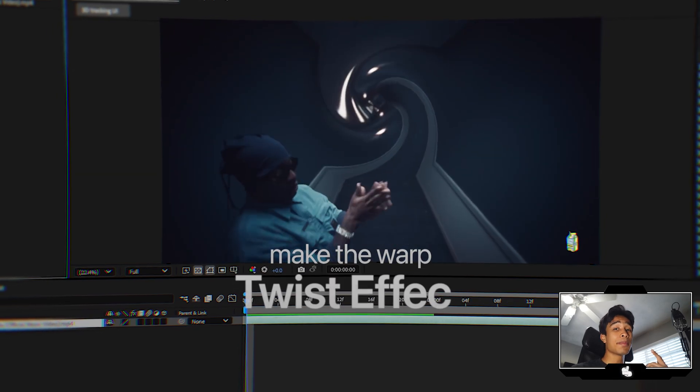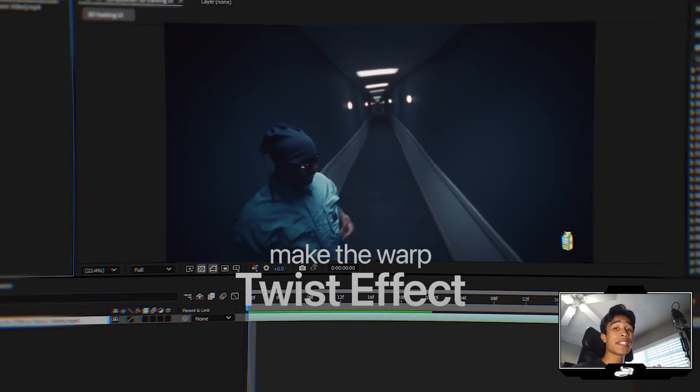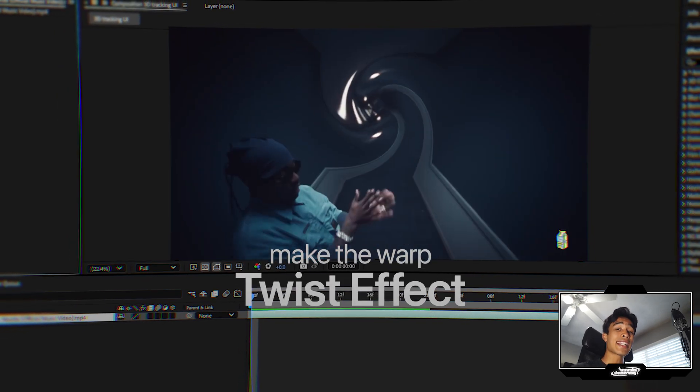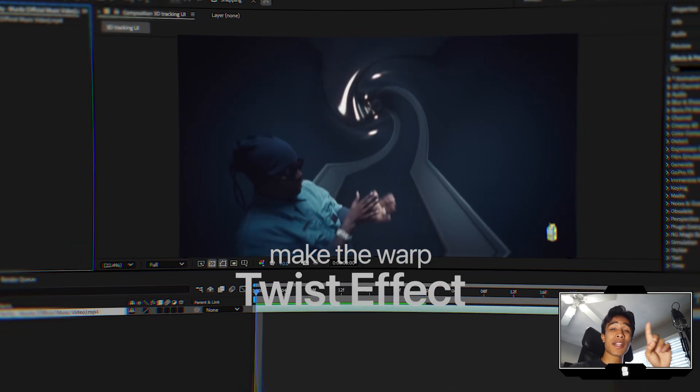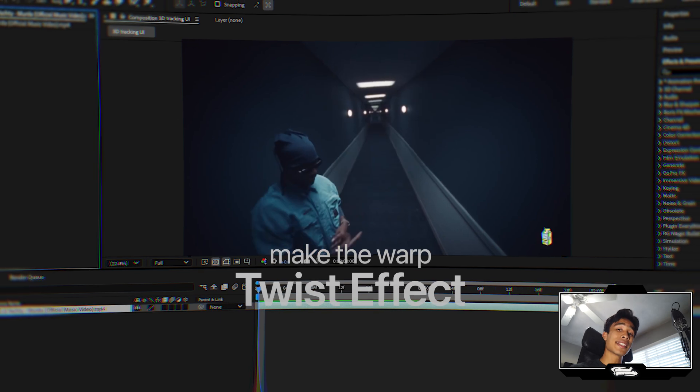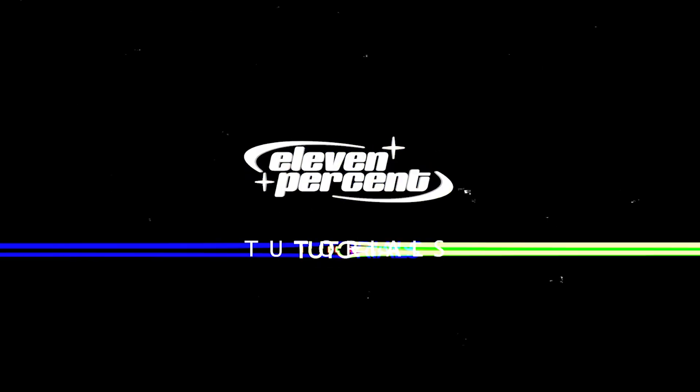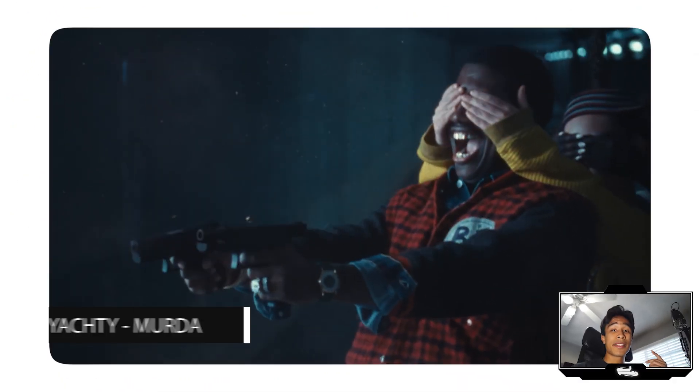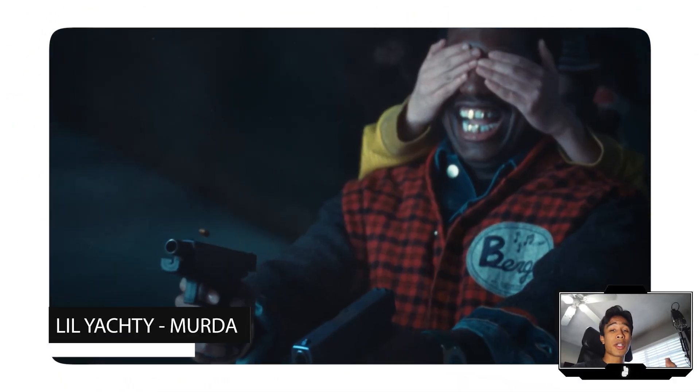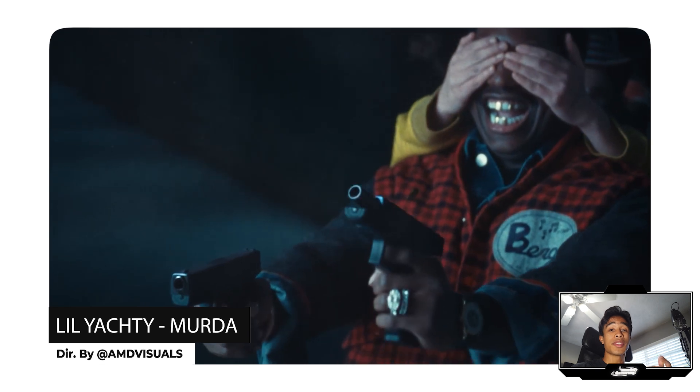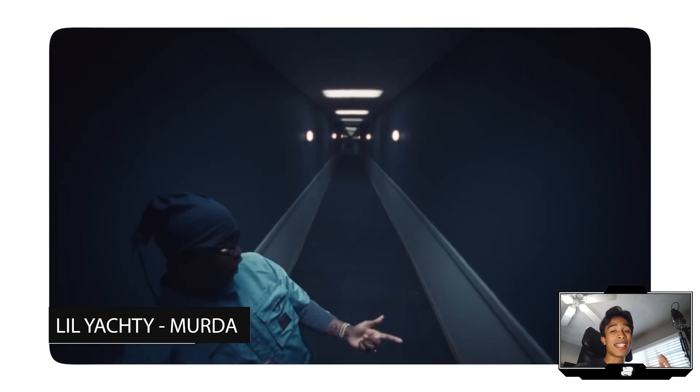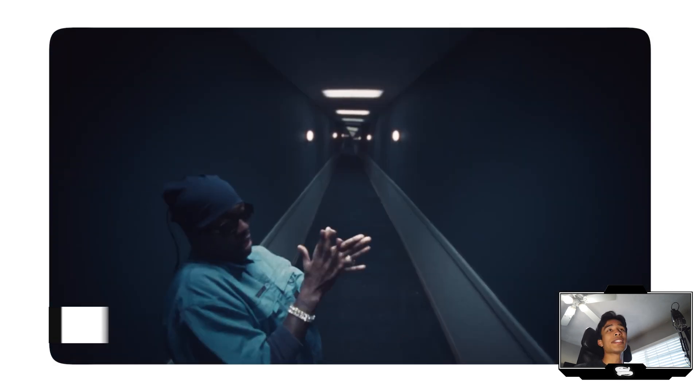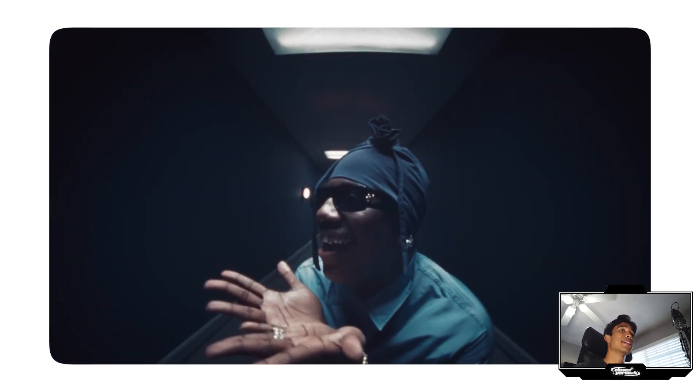Today I'm going to teach you how you can create this super simple but trippy looking twirl effect inside of After Effects using one effect and one effect only. Let's go. This video is inspired by Lyrical Lemonade's Murda music video with Lil Yachty directed by AMD. Shout out to AMD, he crushed it with the visuals again.